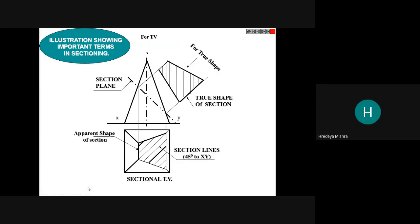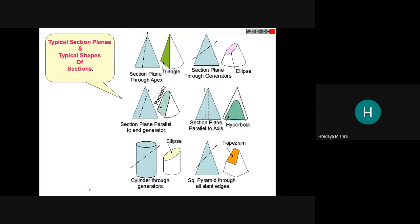The hatch lines must be at 45 degrees from the XY line. This is the positioning of the section lines — section lines are hatch lines in engineering drawing.